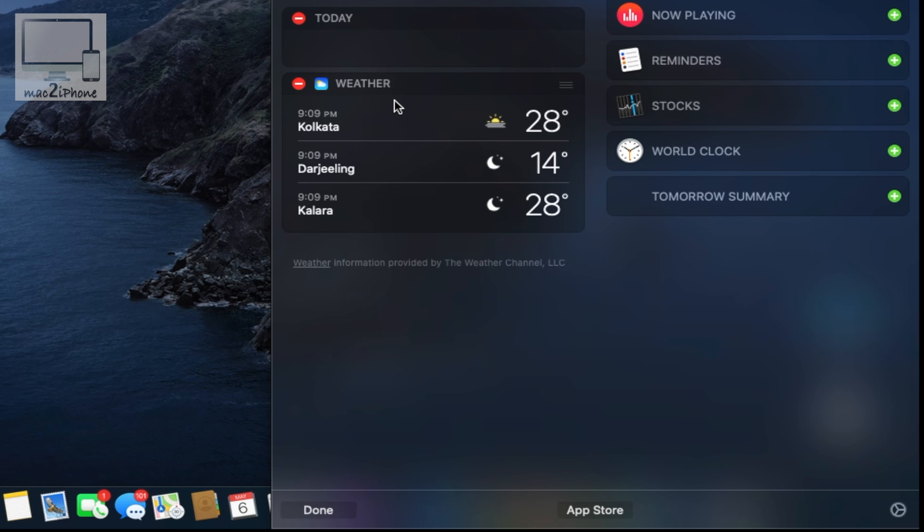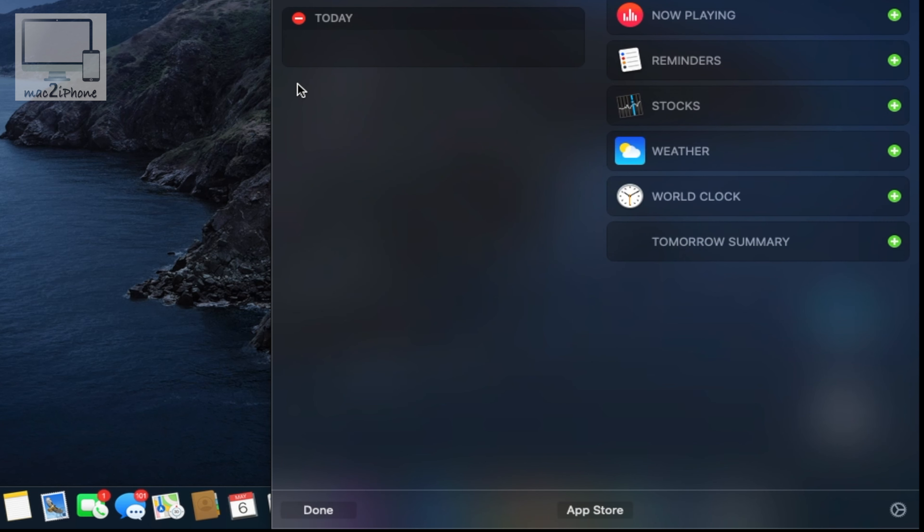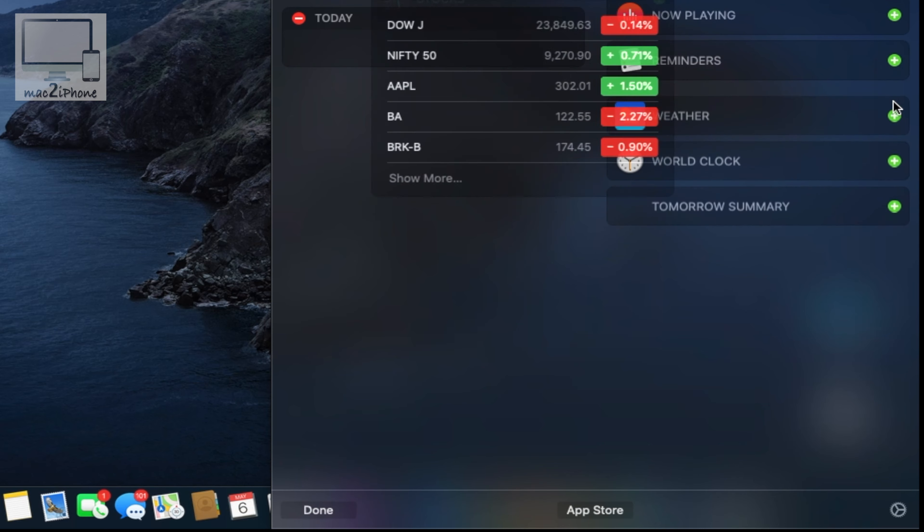Use the minus icon to remove a widget and the plus icon to add a widget.